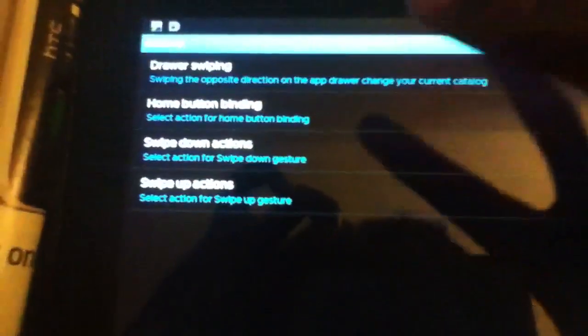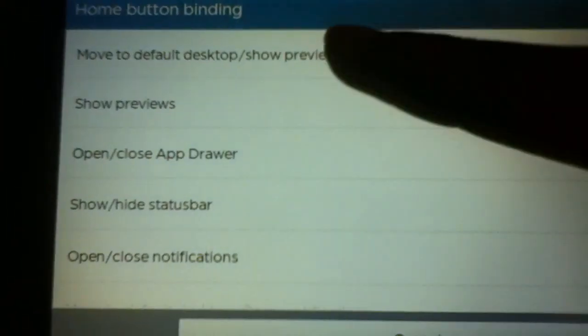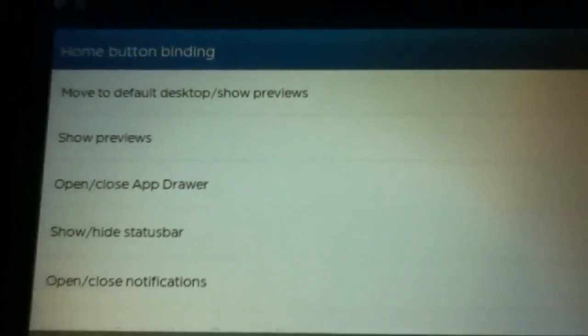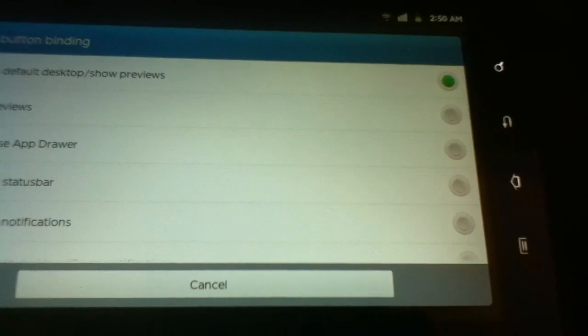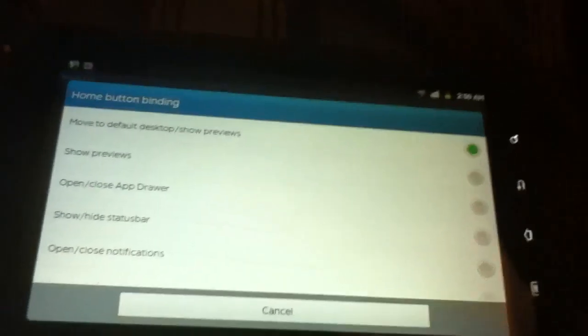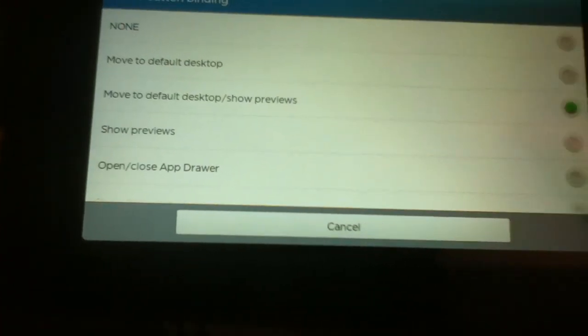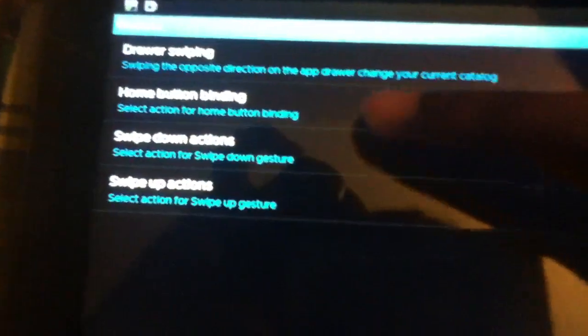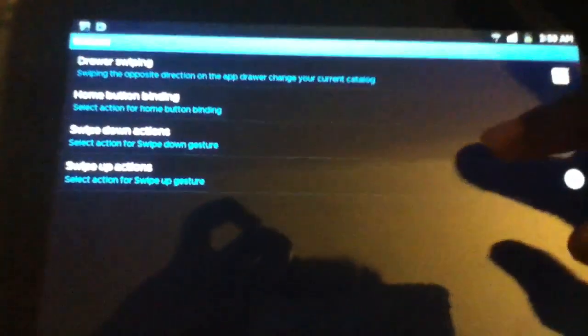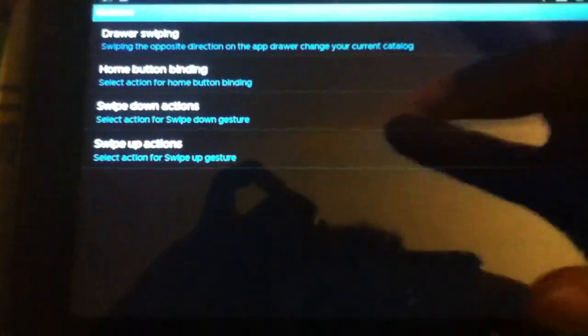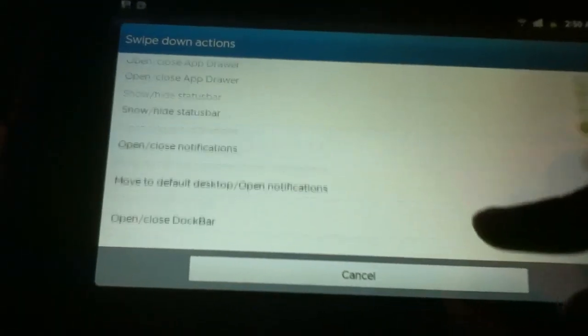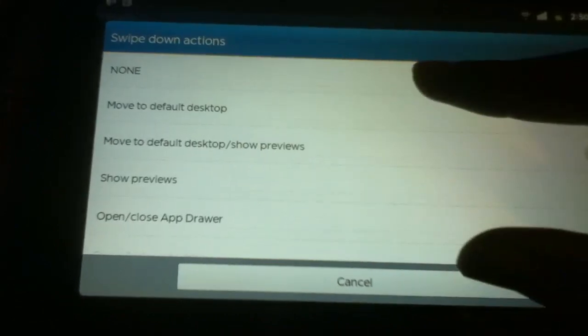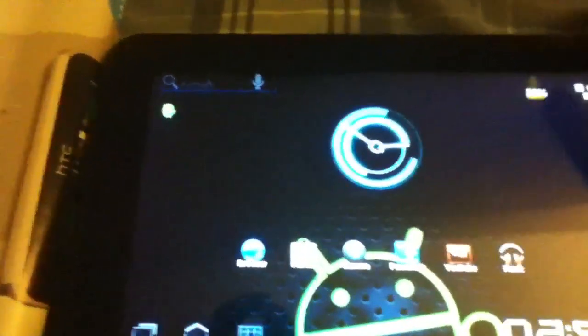After that, go back and then go to Gestures. Drawer Swiping should be deselected. Home Button Binding selected to do Move to Default Desktop and Show Previews, meaning if you select the home button it'll move to your home page, and then select it again it will zoom out into the helicopter view. Swipe Down Action none, Swipe Up Action none.